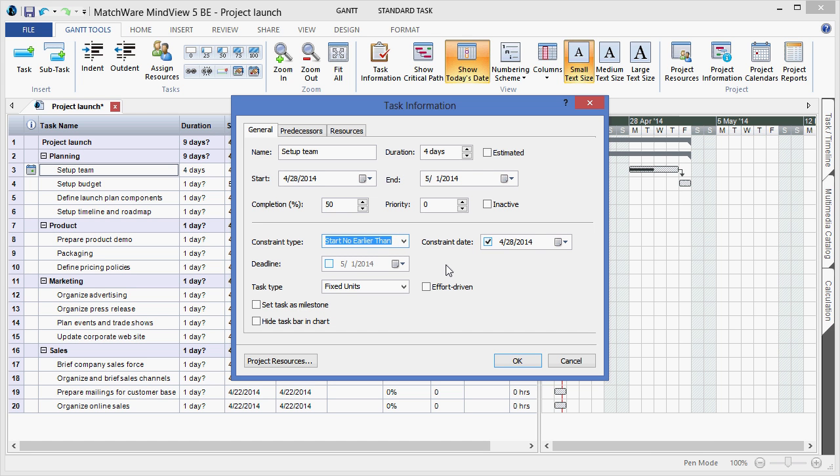For more advanced users, you can also determine if a task is effort driven and the standard task types.